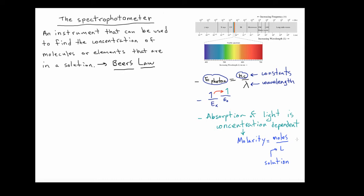This technique is going to work for any solution that has coloration in it — anything you can see with the naked eye. It also works for solutions that don't have coloration, but that involves using a spectrophotometer that can measure absorbances in the ultraviolet range. There are two kinds of spectrophotometers: teaching instruments that measure only in the visible range, and research-grade instruments.